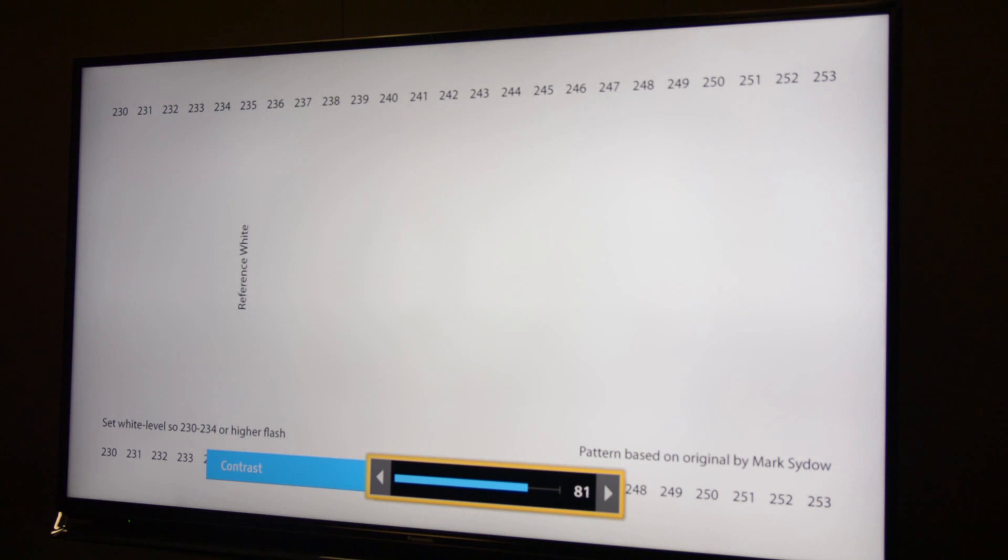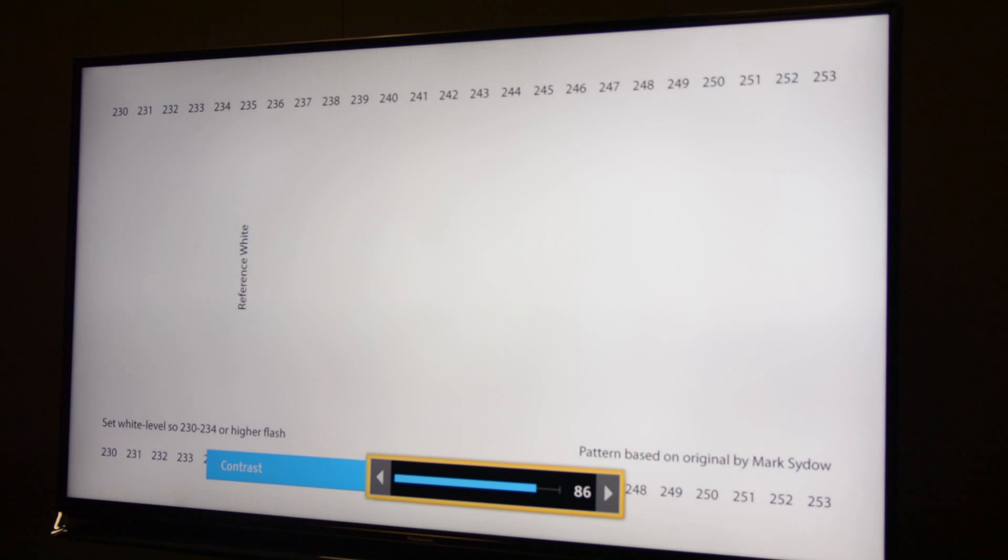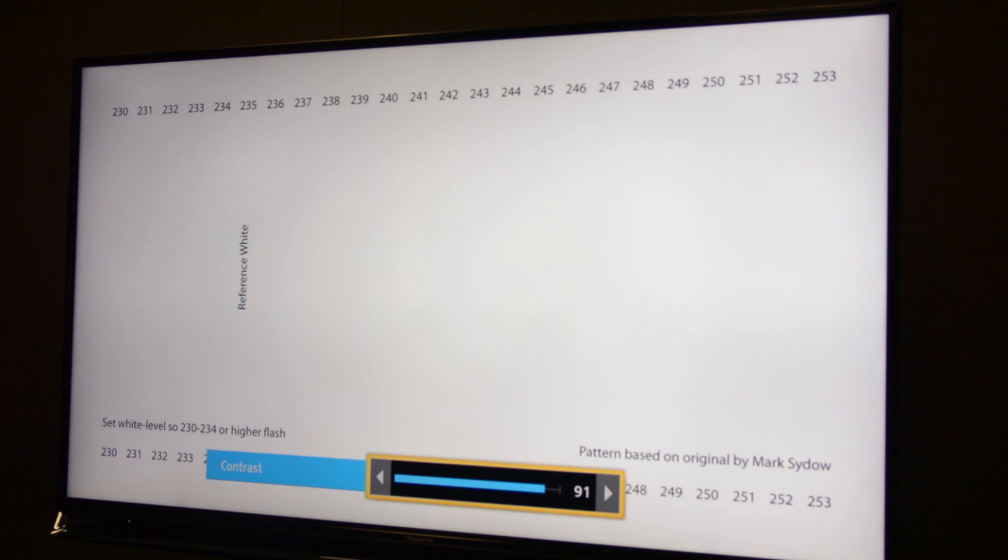So what I usually do is I turn it down until I can see all the bars flashing, and then I start bringing it up until it starts to take away the very top ones. So it looks like on this display, 90 is about correct.